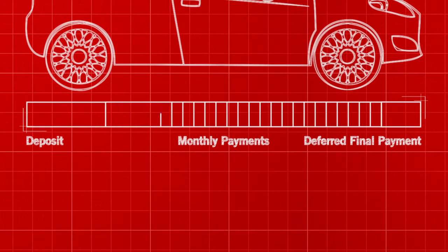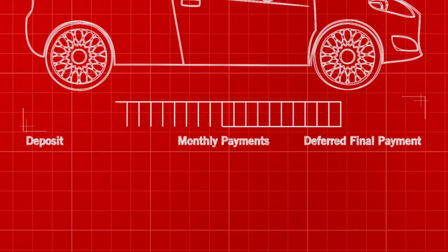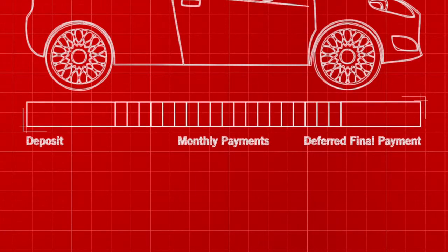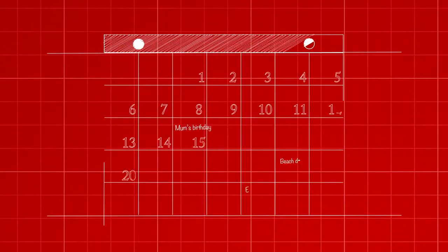The monthly payments, deposits, annual mileage and final payment can all be adjusted to your needs and the agreement can be settled at any time.